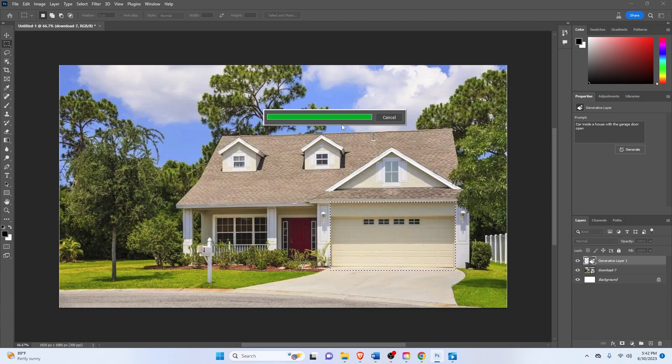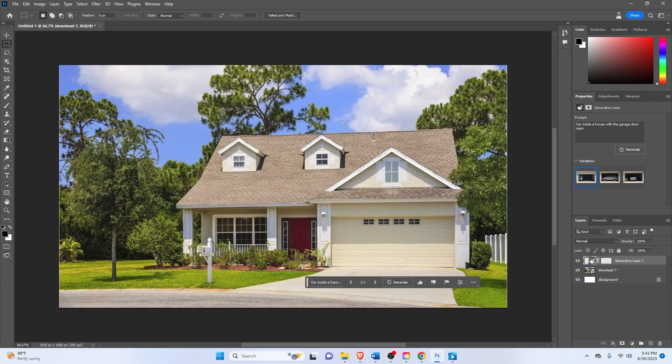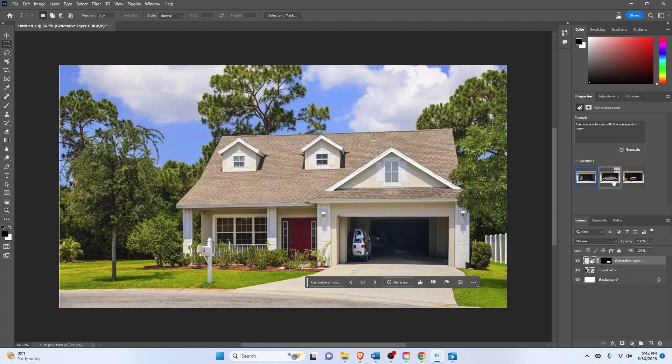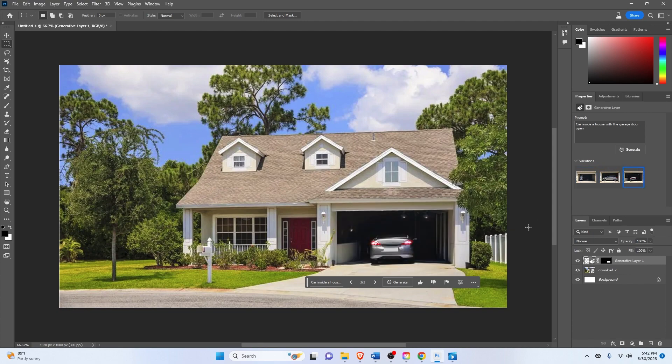And now it'll take a few seconds to generate the prompt that you inputted. All right, so it's almost done. And there we go. As you can see, the results aren't that good, but it does give you three variations here. I'm liking this one more. It's more natural.